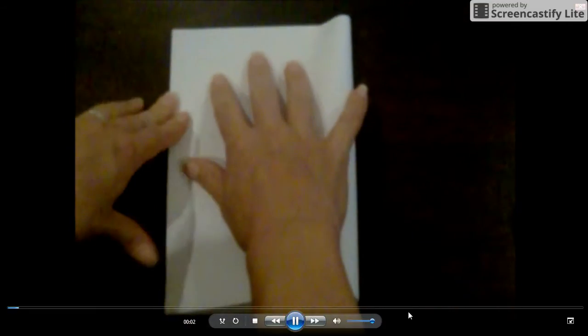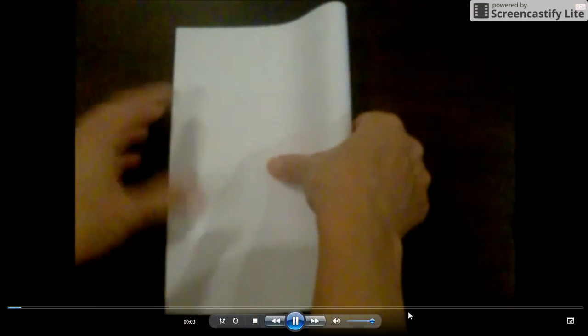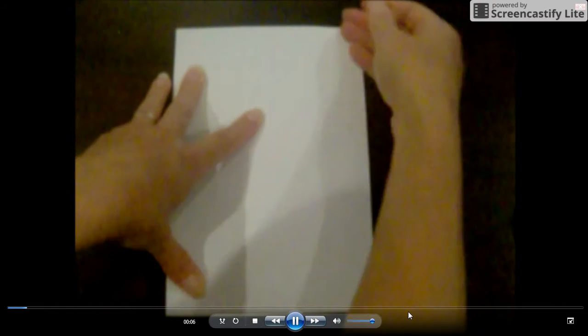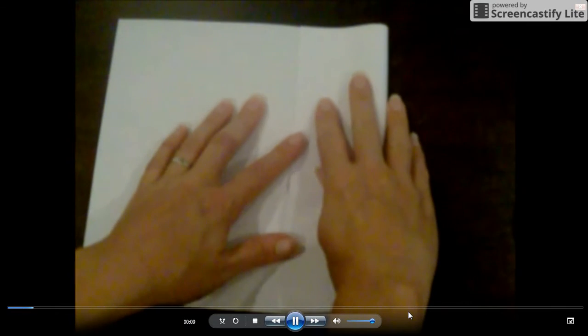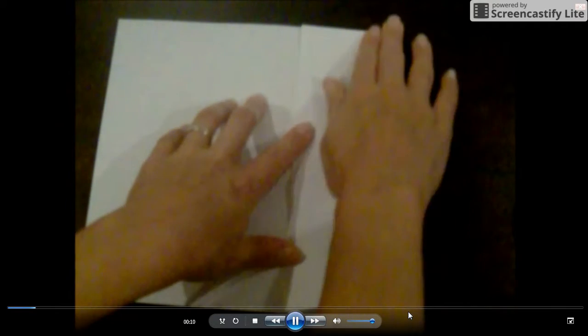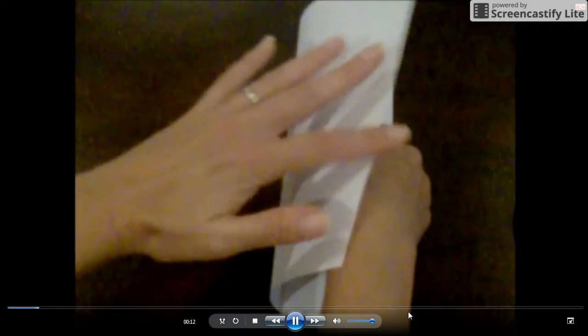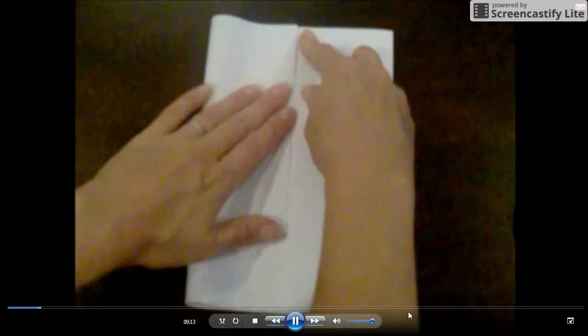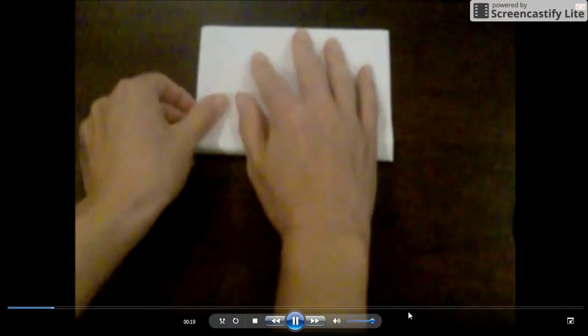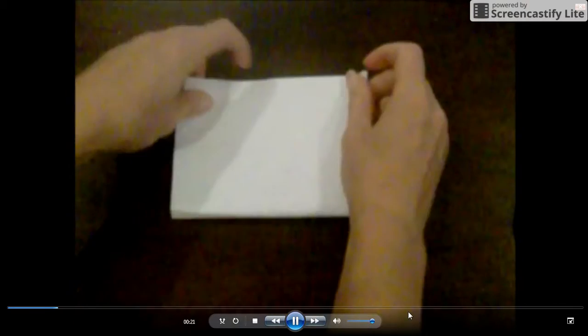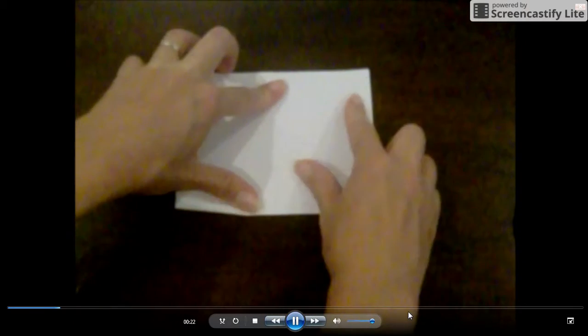Begin by folding your paper in half, hamburger style. Line up the corners carefully, then use your fingers to press the crease down. Open the paper back up again, fold the right hand side in toward the center, and the left hand side into the center. Keeping your paper folded like this, fold the bottom up to the top and make a crease in the middle.